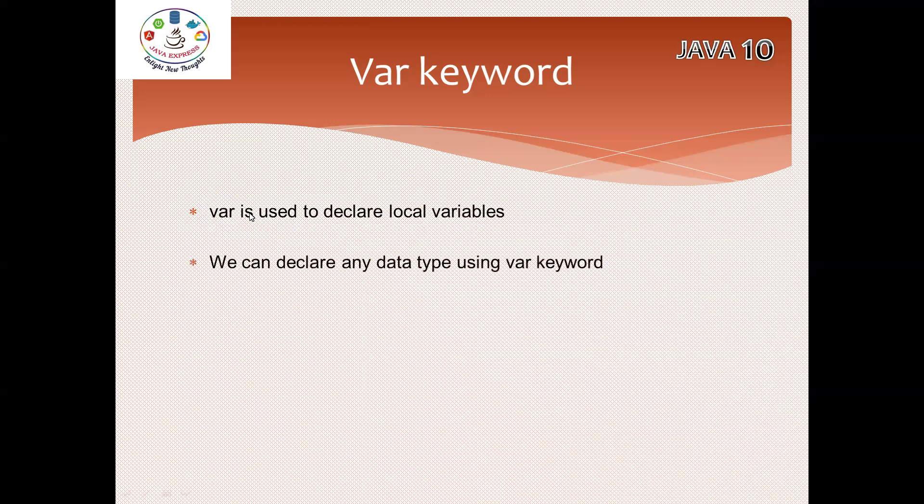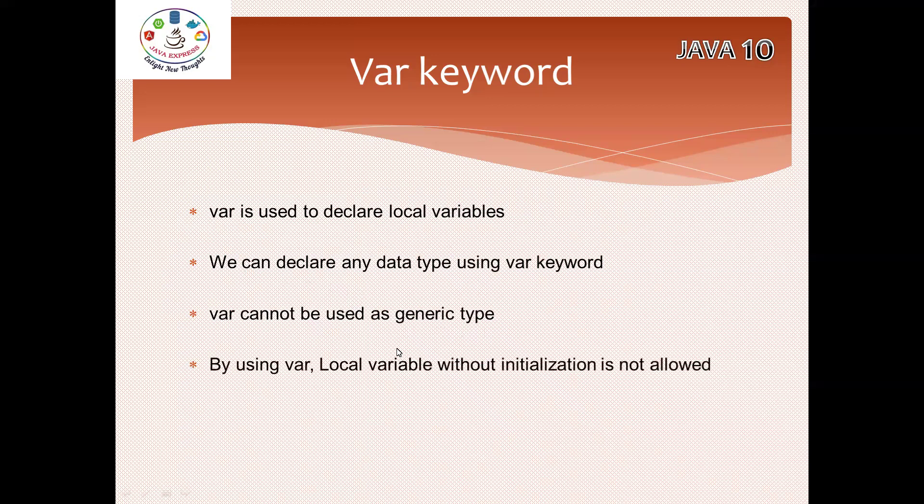We can declare any data type like objects, employee objects, department objects, boolean, primitives - all data types you can define. We have some limitations. Var cannot be used as a generic type. By using var, local variables without initialization like var a - you cannot define without a value. You should specify some value.